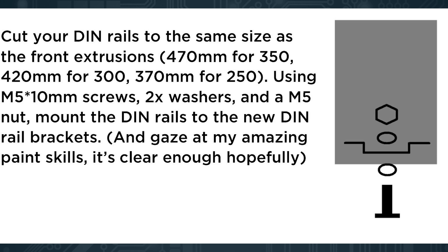Now mount the din rails to the din rail brackets that we printed. For that you will need one 10 mm M5 screw, 2 M5 washers and M5 nut per bracket. So it goes like this from the bottom. It is screw, washer, bracket, rail, washer and then a nut. Again you need to do this 6 times for every bracket.